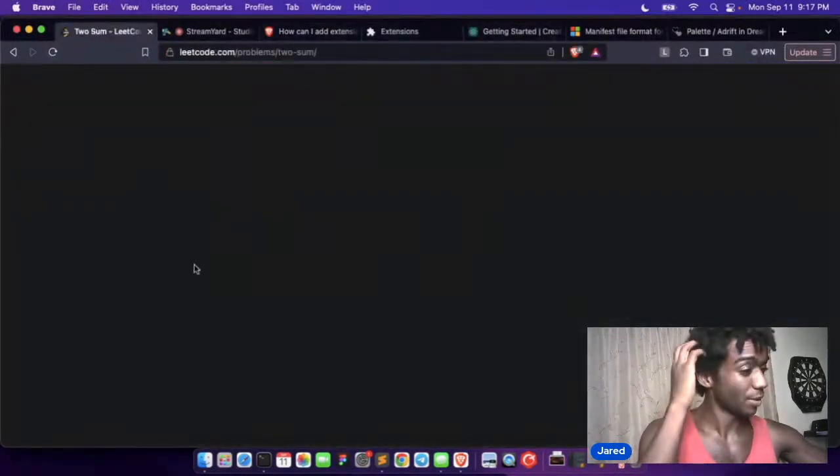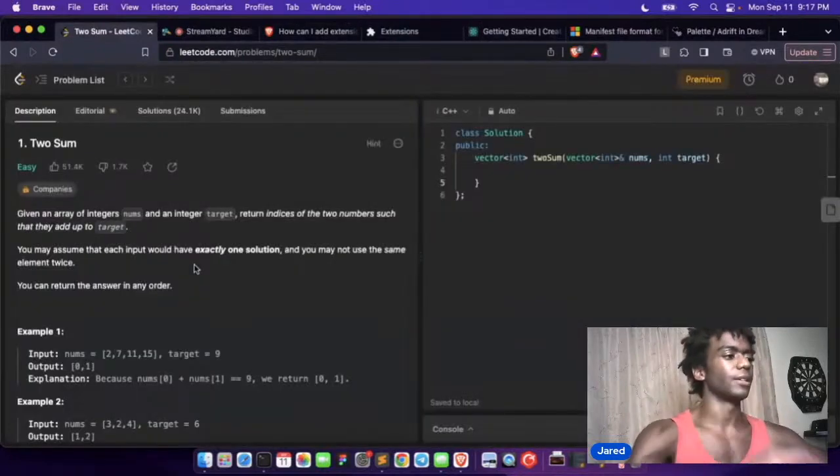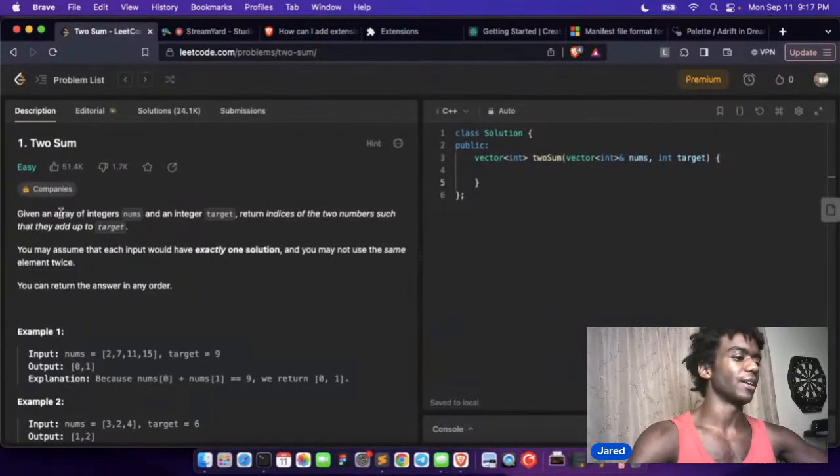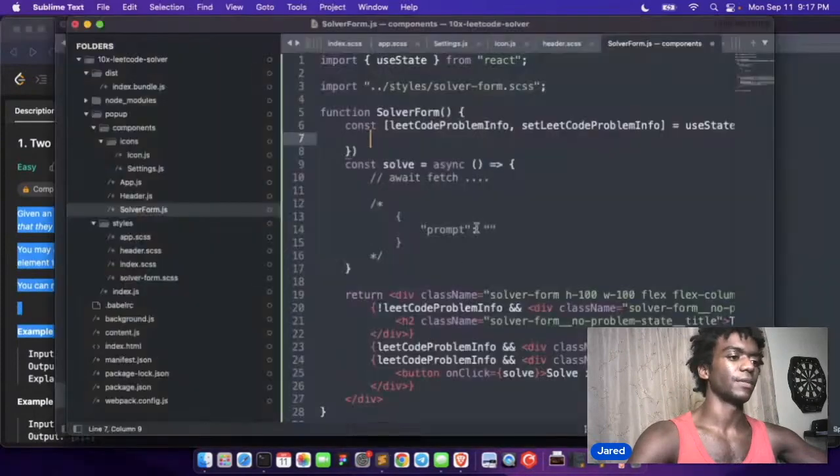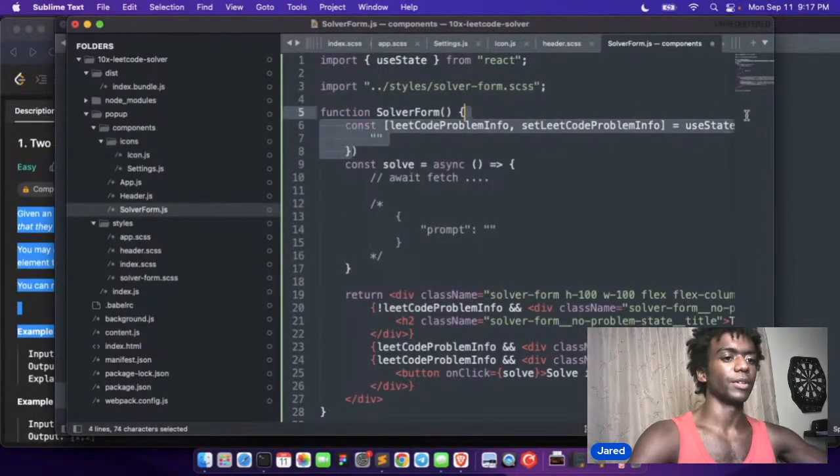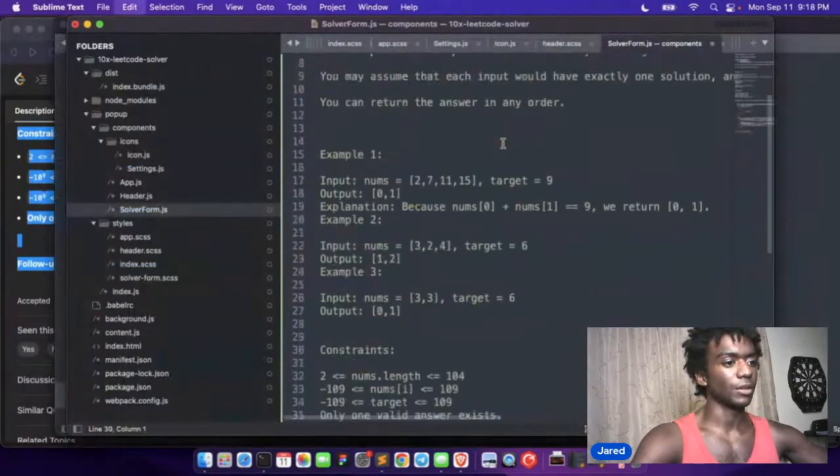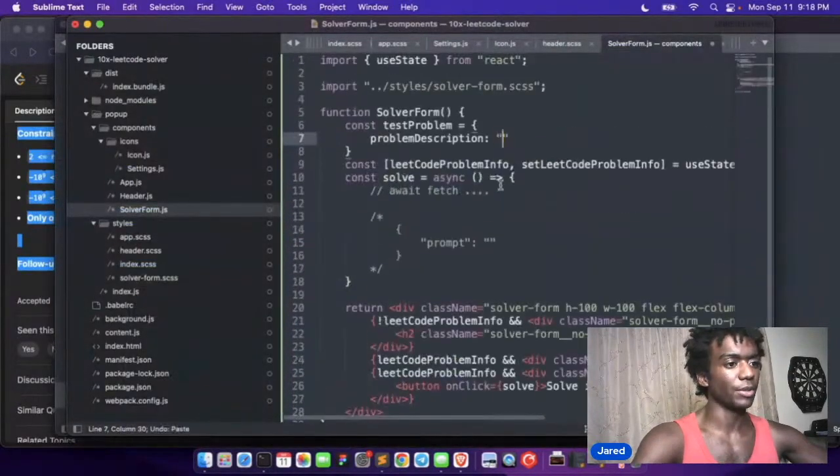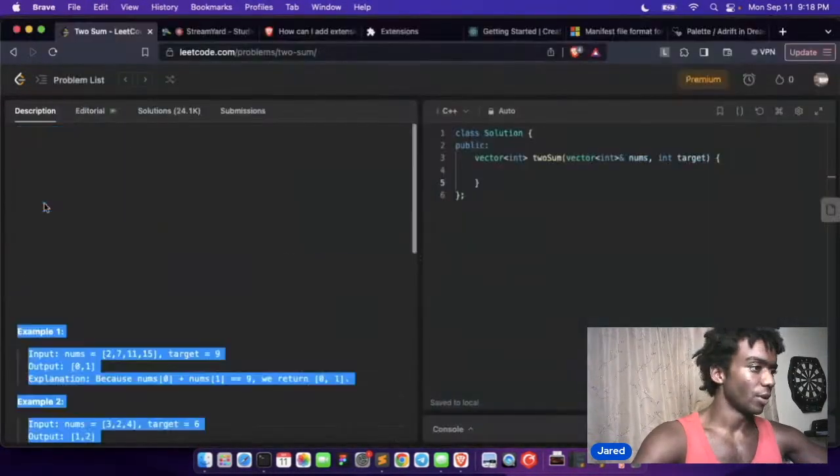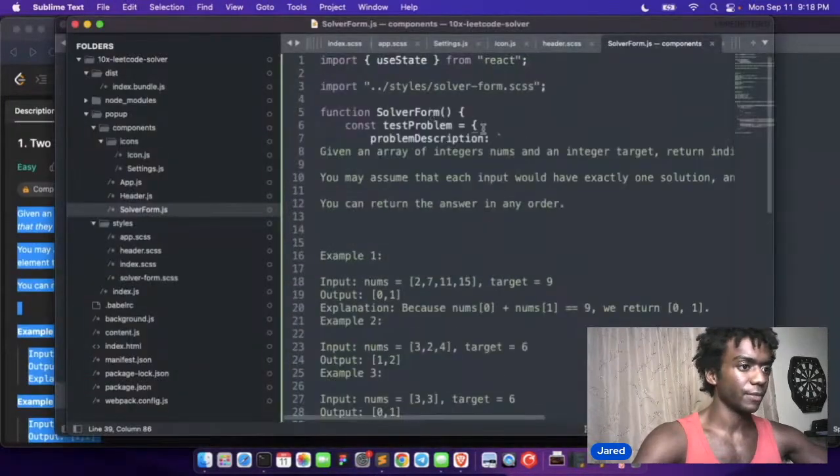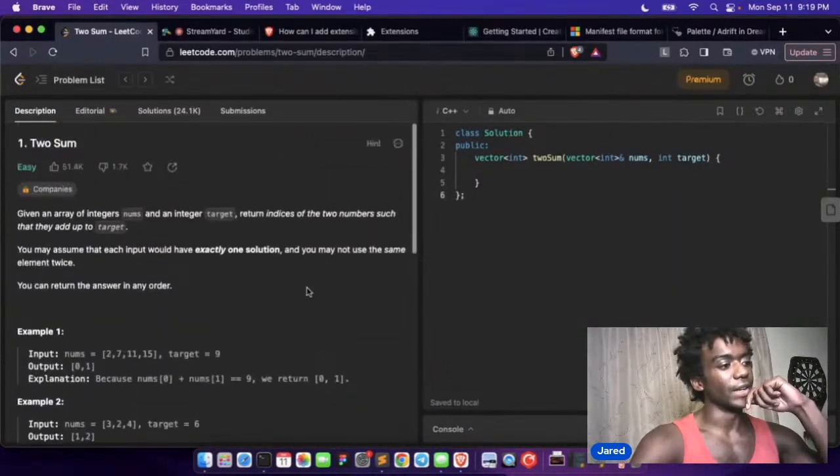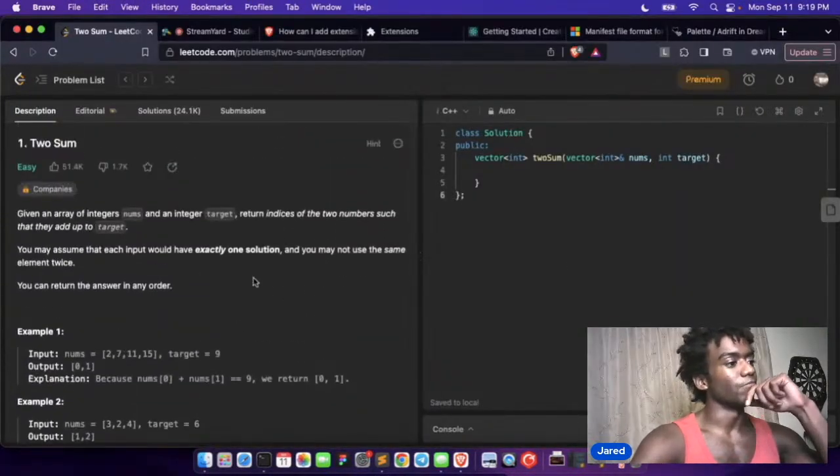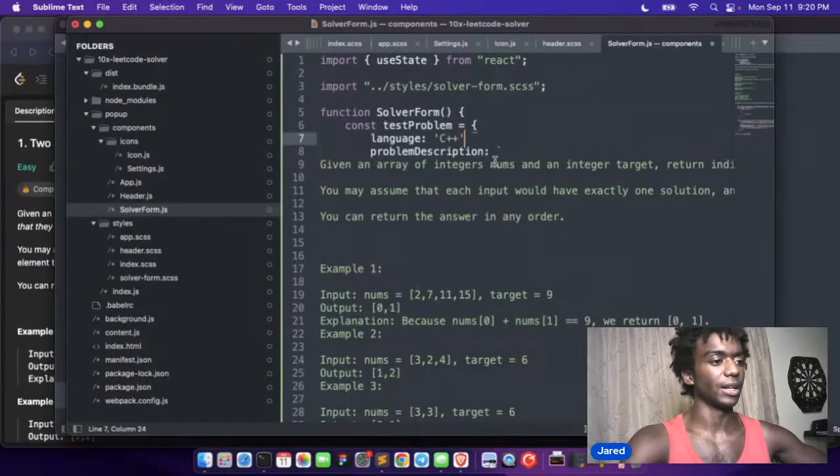Two sum problem, and we want to have the information. So we're going to have the problem description. We'll make like a default state here. So we need the problem description and what else do we need? We need the language. Okay, so I think that's all we need is the language and the problem.